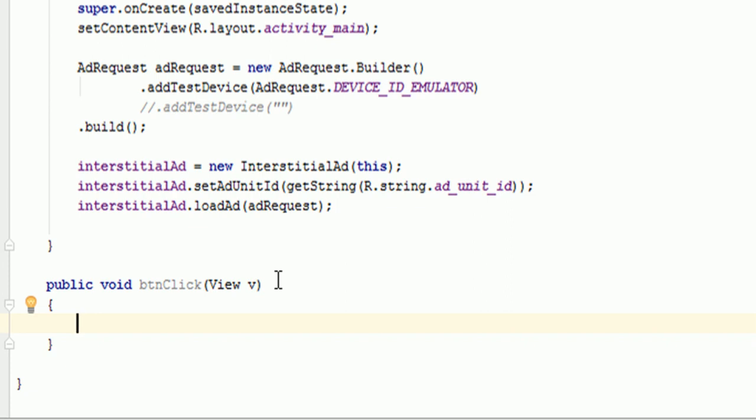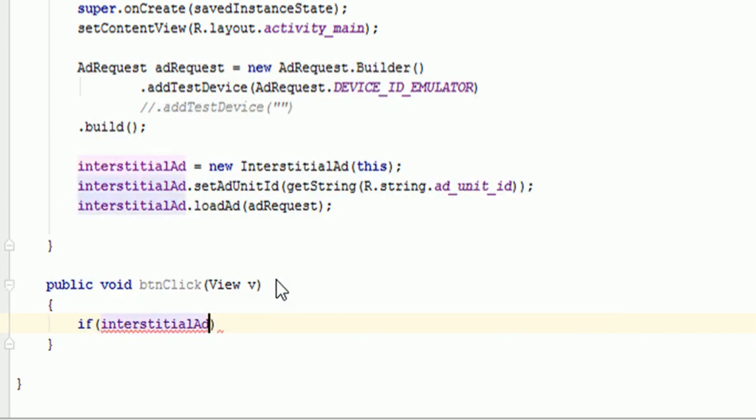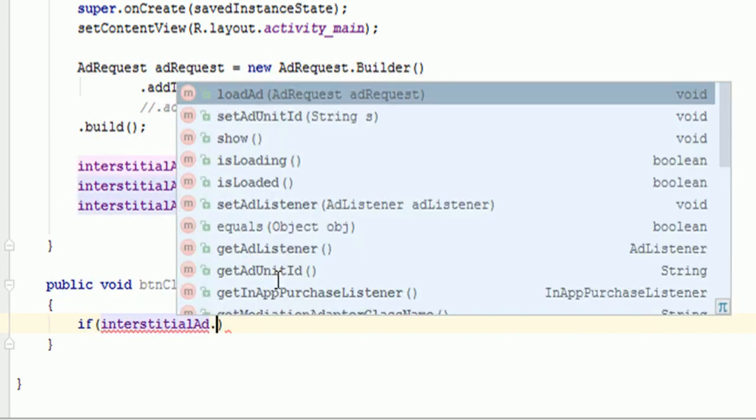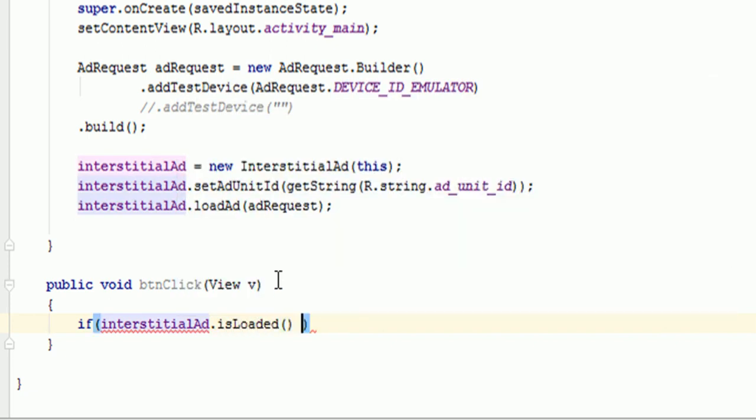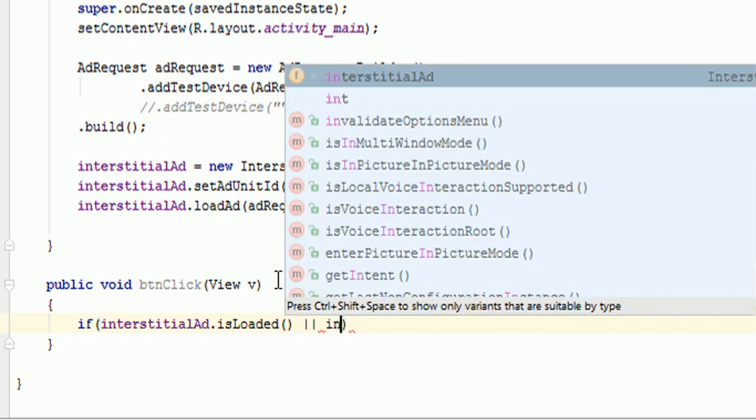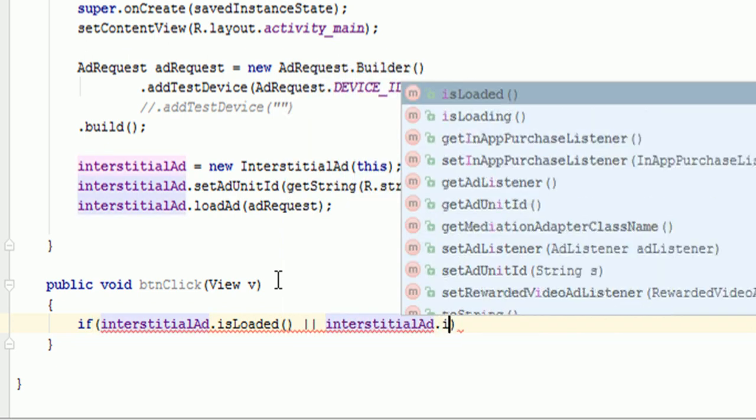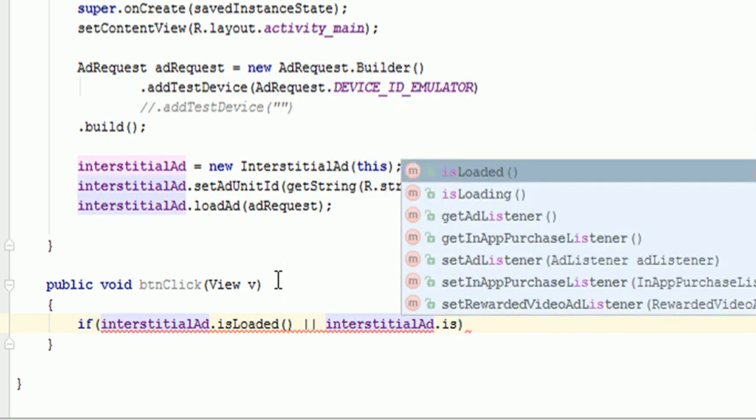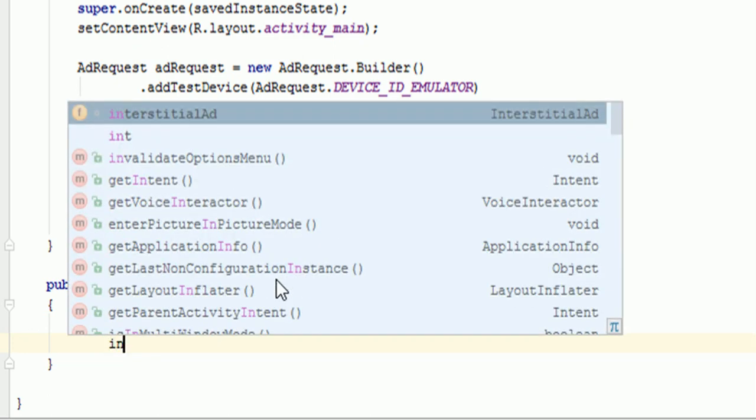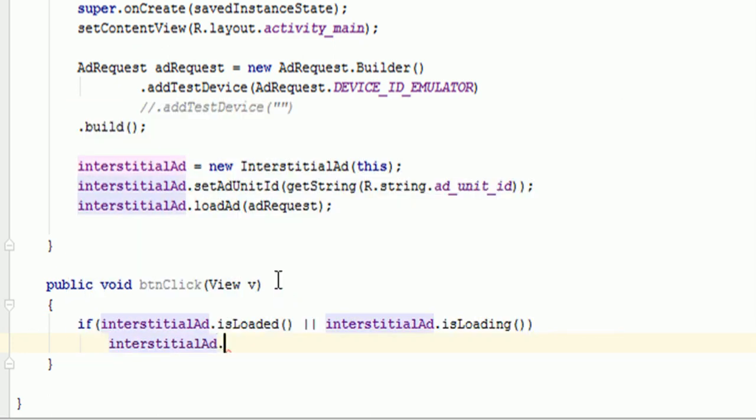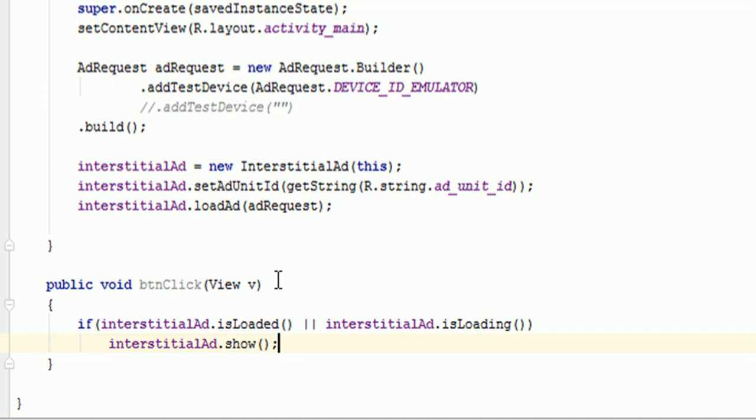We need to check whether that ad has been loaded properly or not. We will say if interstitialAd.isLoaded or interstitialAd.isLoading. So either it is completely loaded or it is loading. Then we will say interstitialAd.show. So it will show the ad when it is completely loaded when user will click.